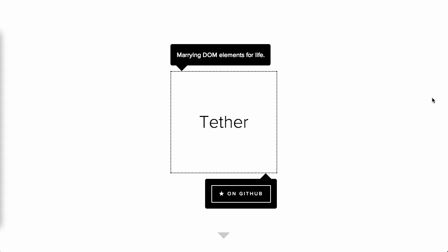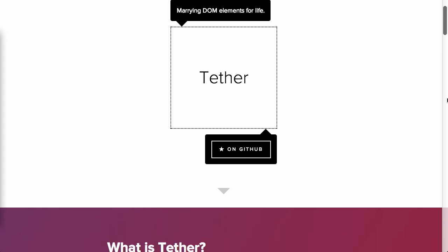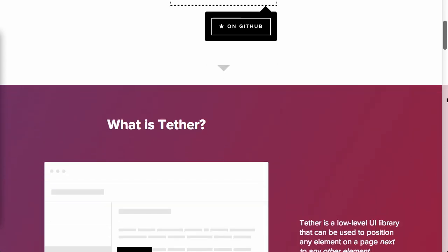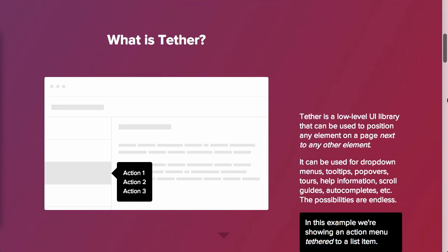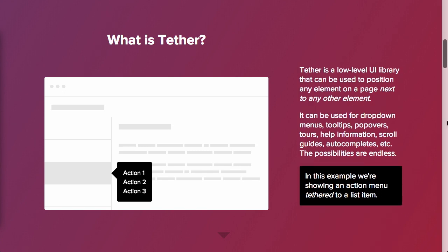Next up, we have a project called Tether. Tether is a great project that, quote, marries DOM elements for life. Like you and me. Yeah. If we were DOM elements and we used this plugin, it would probably still make me cry. So anyway, Tether is really nice. So basically any element, you can attach it or tether it to another element.